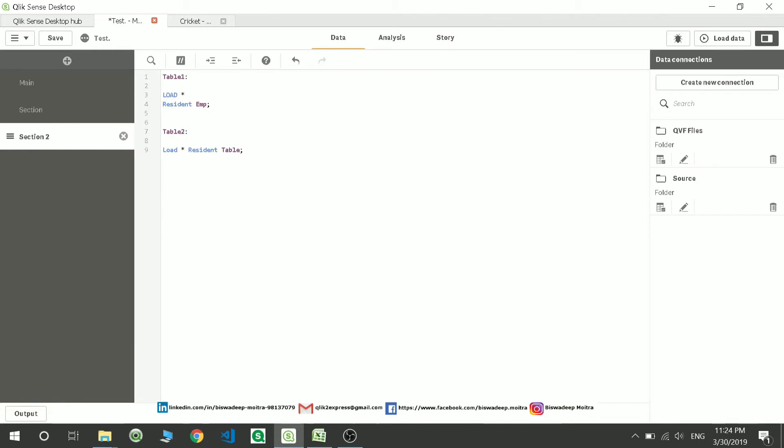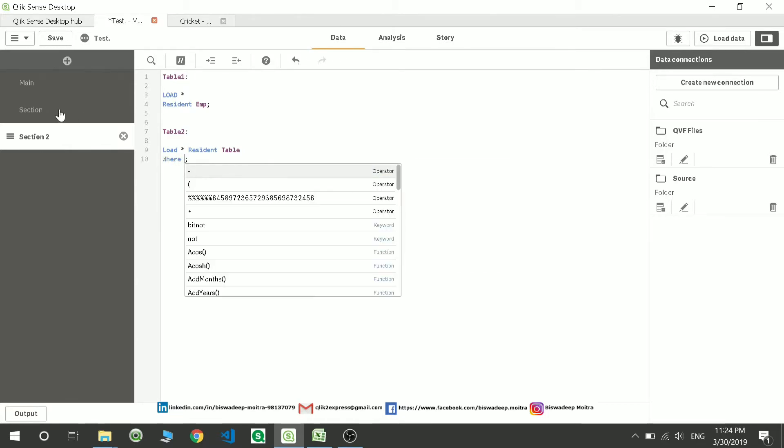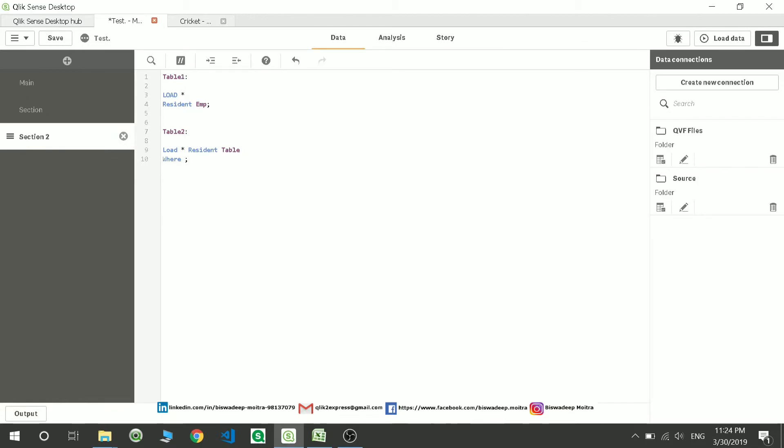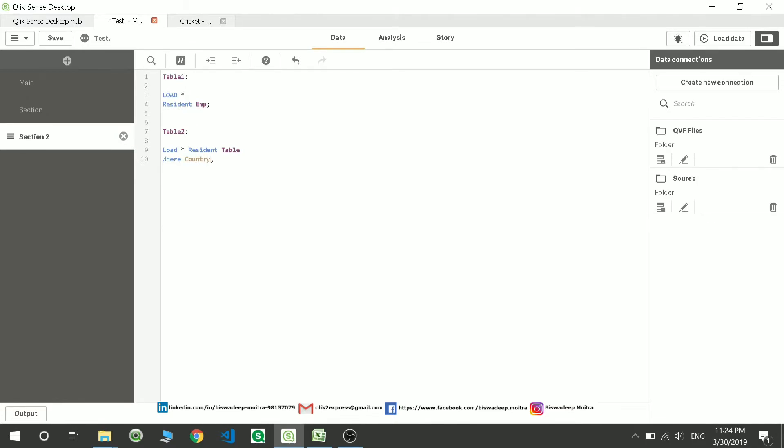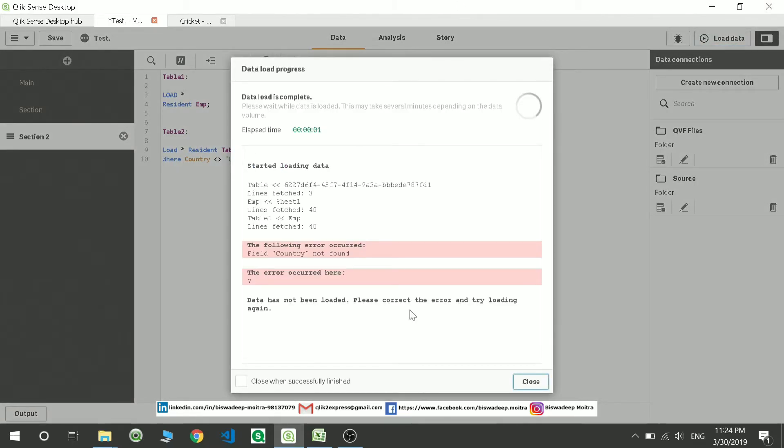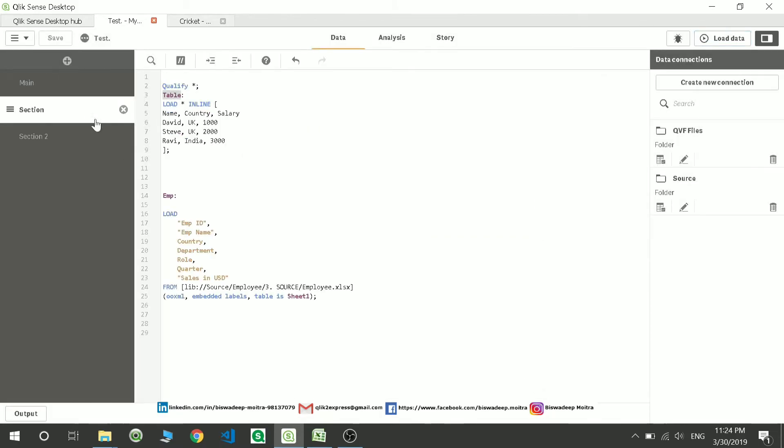You can also write a WHERE condition or whatever condition you want. Suppose I want to write a WHERE condition, you can very well write it. I want to write WHERE country is not equals to UK. You can load the data over here. Country not found, maybe I have written it in the wrong way. Let me check.